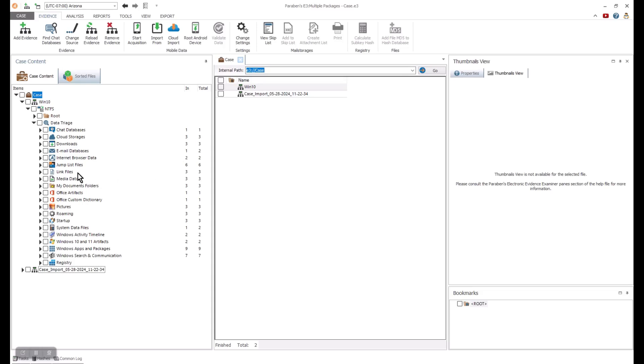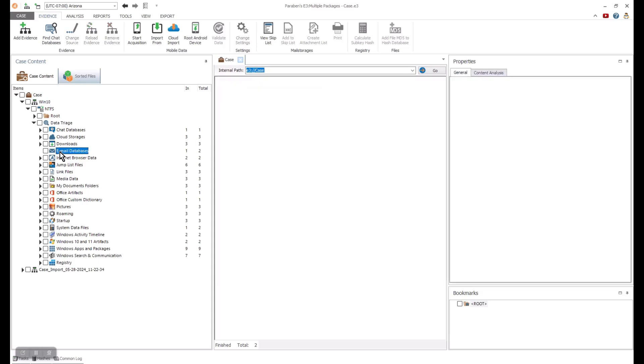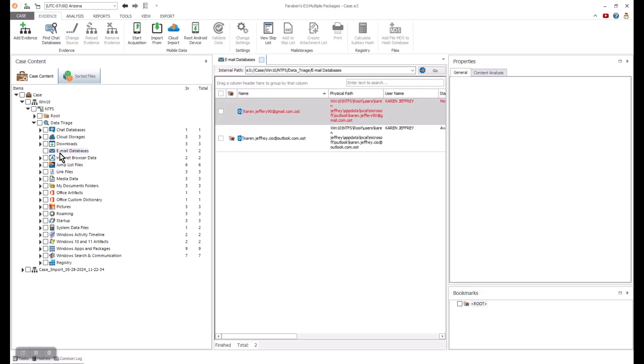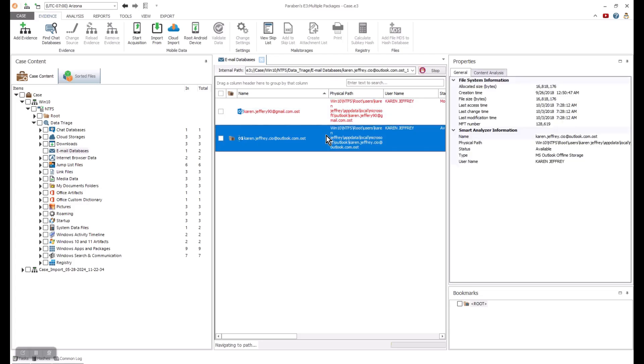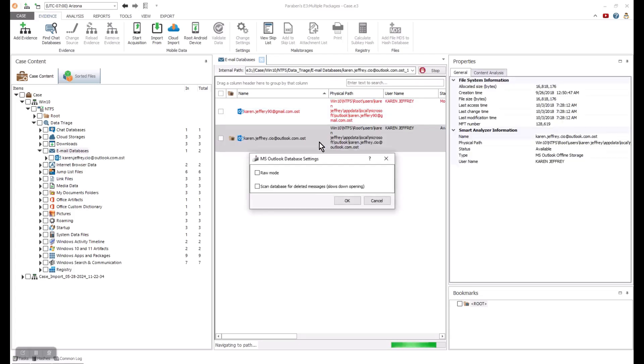I am going to open a very common artifact: email. E3 will be able to open this artifact and process it. We have options for processing it in raw mode to scan for deleted data or to simply open the data and start the review. I will select the raw mode so we can scan for orphaned messages. Now the data is ready to start reviewing.